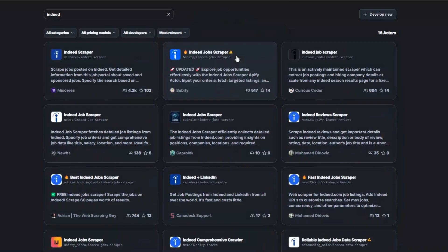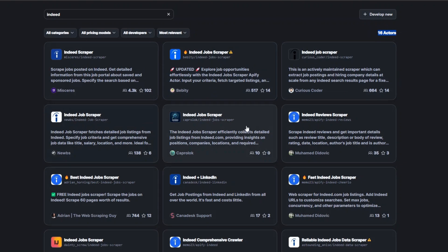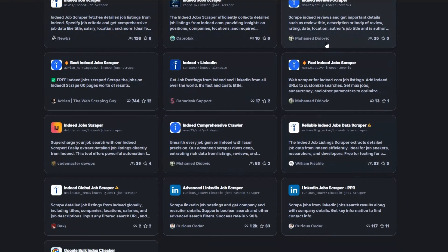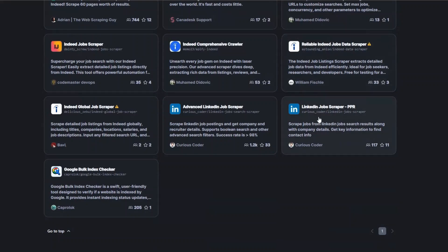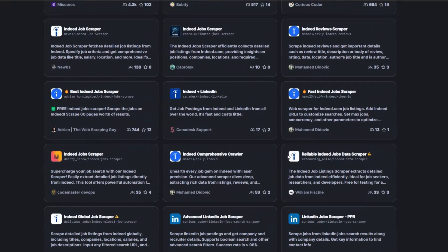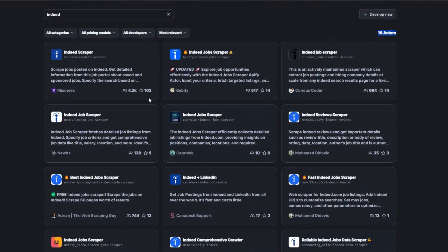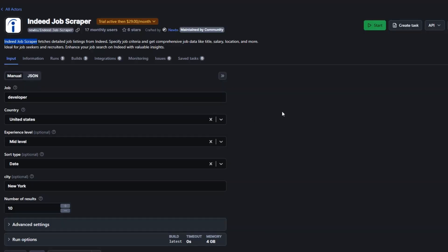Click on Search. Here you can see 16 tools you can use to scrape Indeed. You can scrape jobs using all these tools, or scrape reviews on Indeed using others. Mostly we're scraping jobs from Indeed, so I'm going to use this particular tool right here.